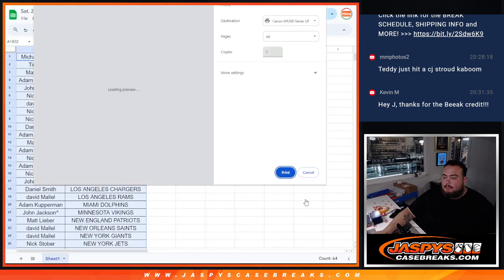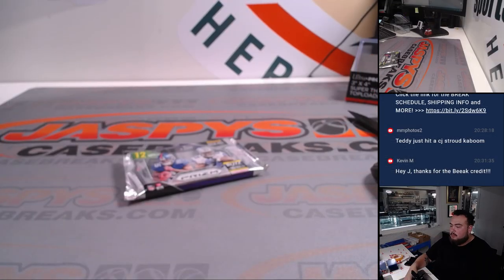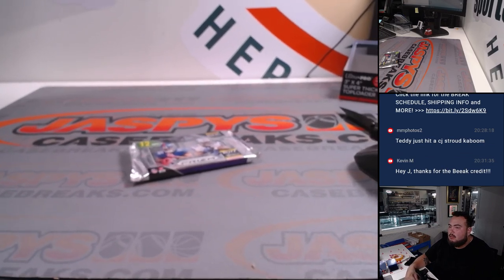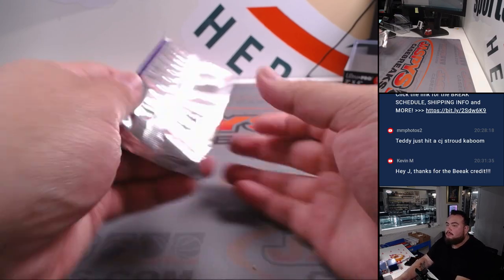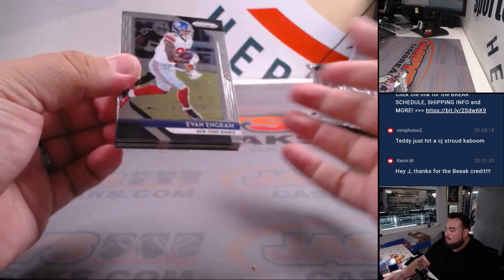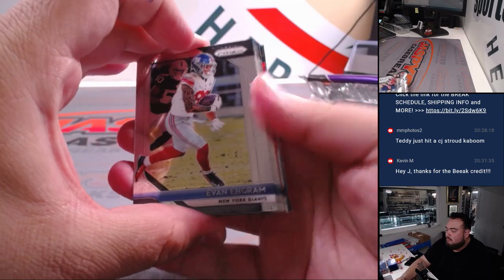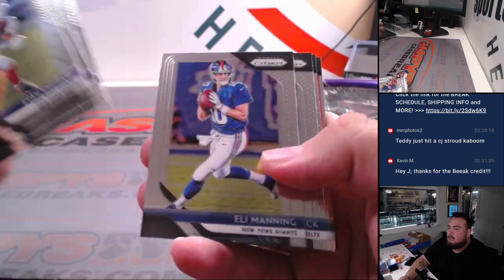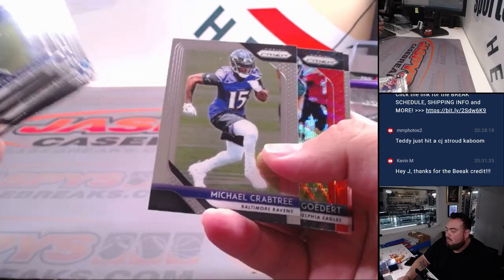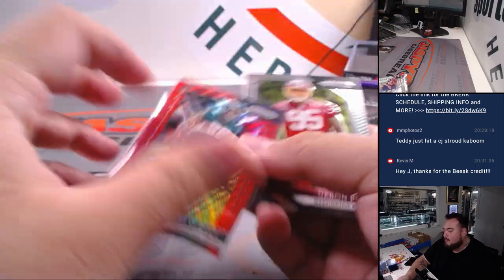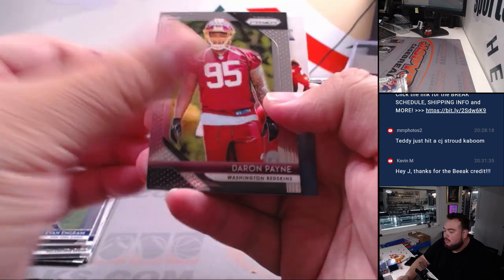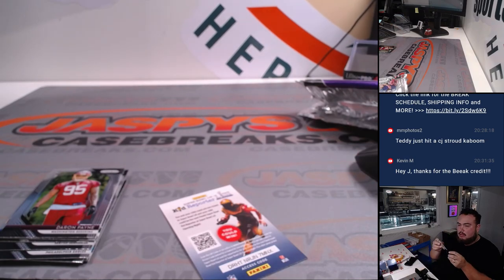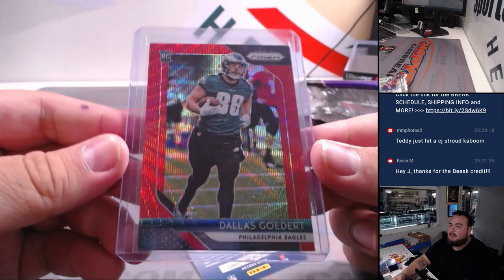All right. Let's do the pack really quick. All right, we got a nice Dallas Goddard Ruby Wave Red. 2, 149 for my Eagles. Deron Payne and a little Sam Darnold. So, I doubt the Eagles get Dallas Goddard. That's Daniel Smith.